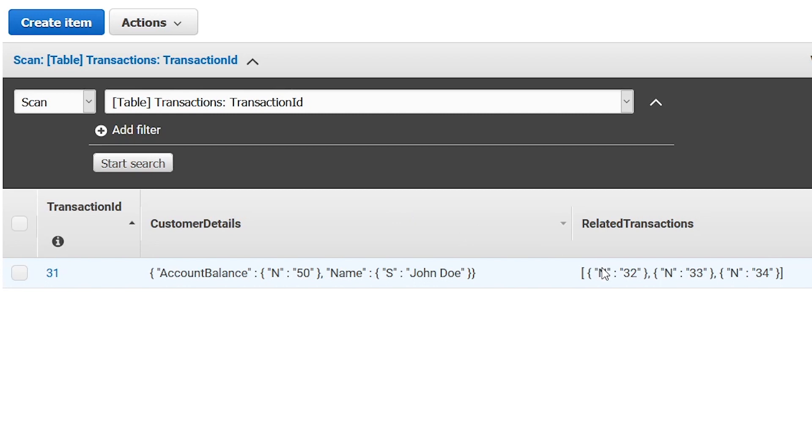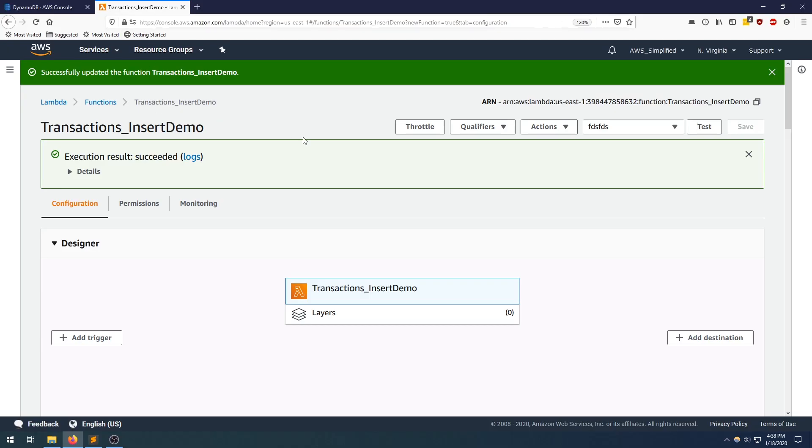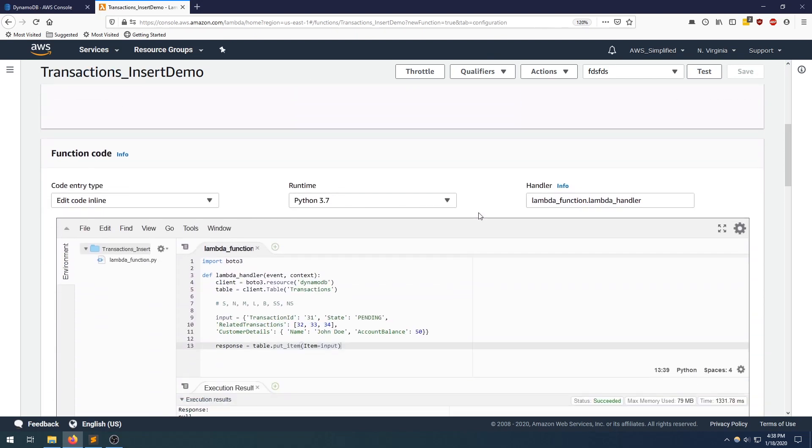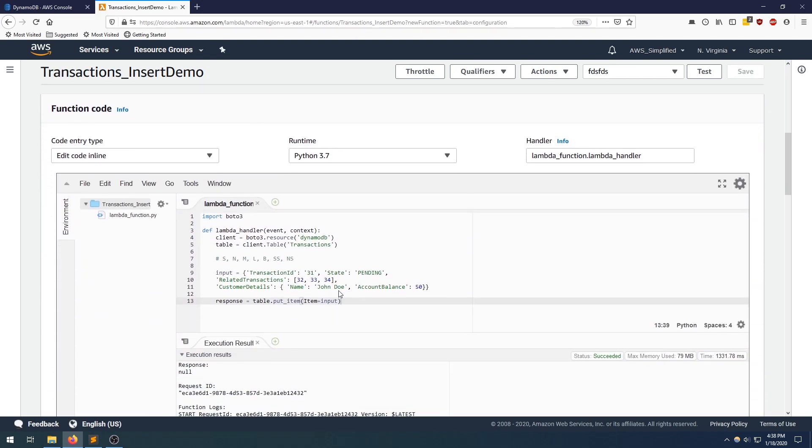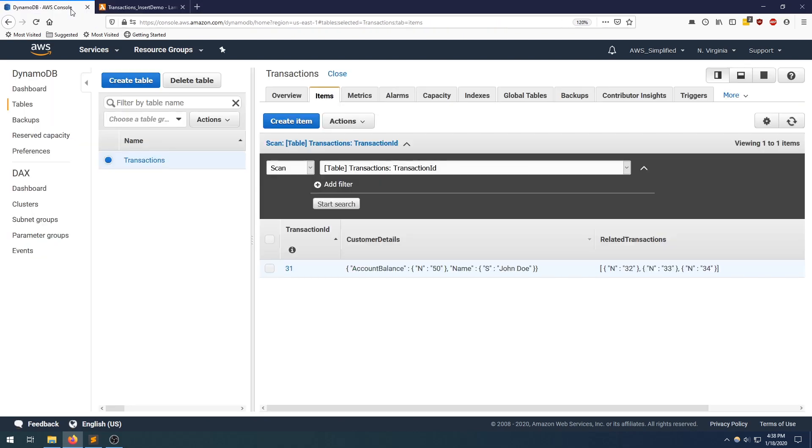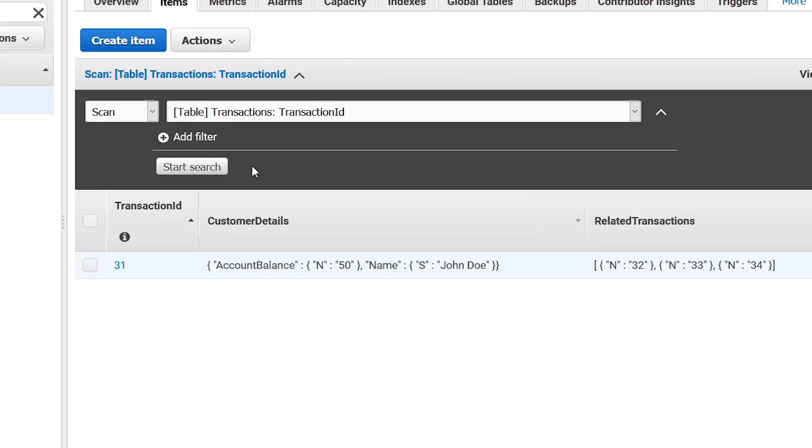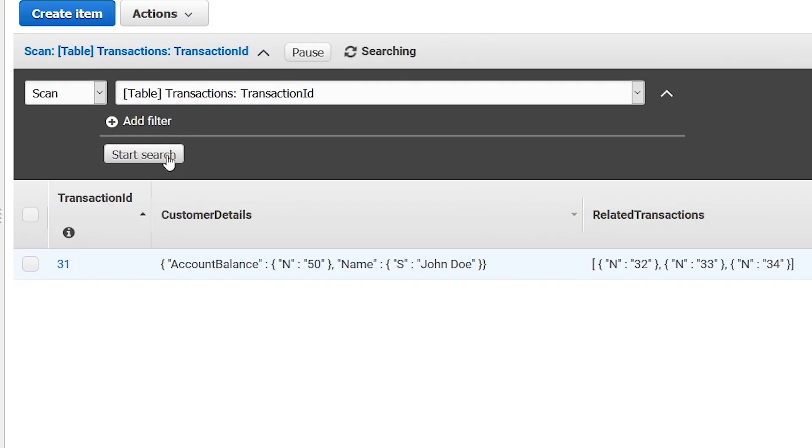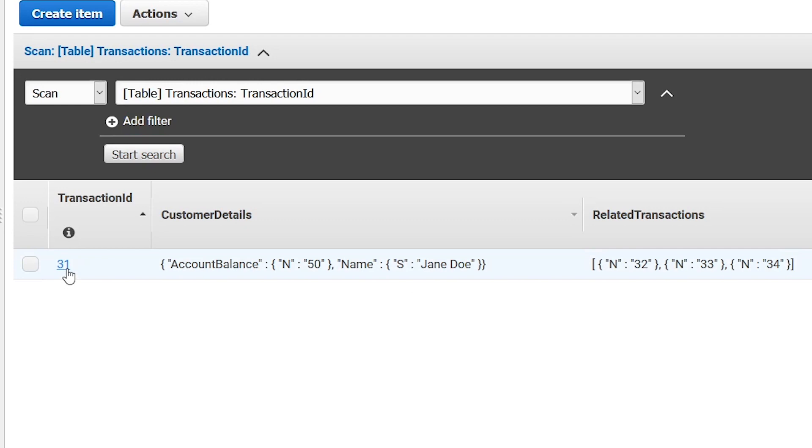I wanted to point out something with regards to the insert behavior. If we went back and modified our code such that maybe we want to say this is Jane Doe, and we click on save and we click on test, this is a default overwrite behavior. If we click on start search again, we are by default overwriting. That's something to keep in mind here. If you change your data and you're inputting with the same key value, regardless of the other data that's present, you're going to be overwriting the data that's already there. Keep that in mind when you're writing your application.